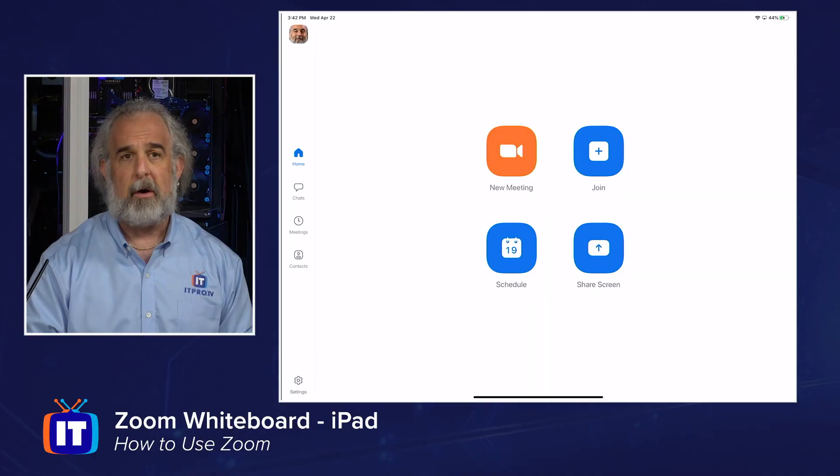Hello everybody, my name is Adam Gordon, an entertainer here at ITProTV, coming at you with another episode on our How to Use Zoom series. In this episode we're gonna take a look at using Zoom on the iPad and specifically how to whiteboard in a meeting while using the iPad. Really cool stuff.